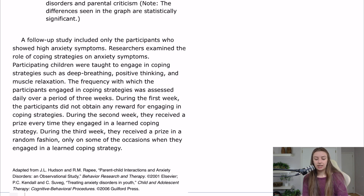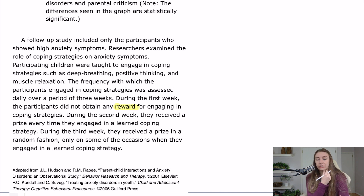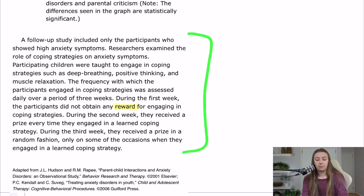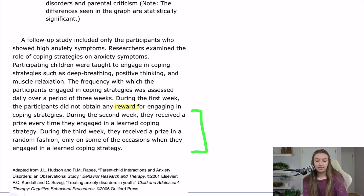During the first week, the participants did not obtain any reward for engaging in coping strategies. During the second week, they received a prize every time they engaged in a learned coping strategy. And during the third week, they received a prize in a random fashion, only on some of the occasions when they engaged in a learned coping strategy. So this is obviously talking about operant conditioning and reinforcement schedules, and I'm fully expecting a question on this.